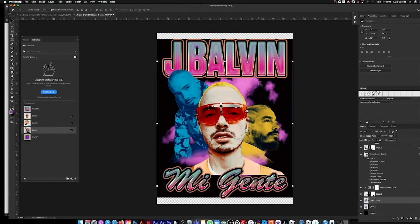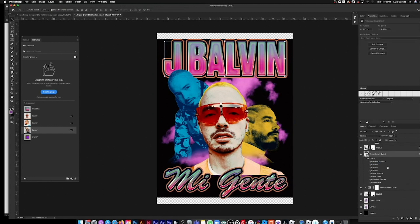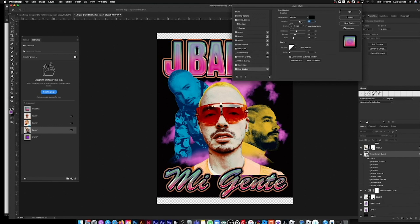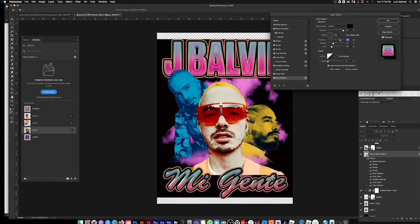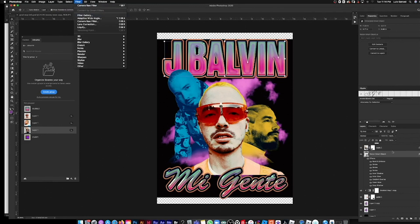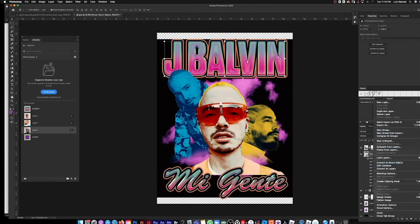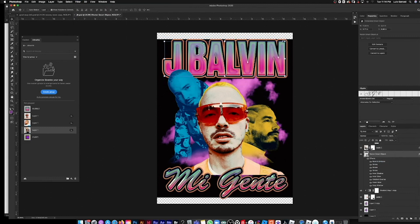I feel like this needs a drop shadow, so I'll add one and bump up the distance a little bit. To give it an arch, I'll convert to smart object and then warp it.